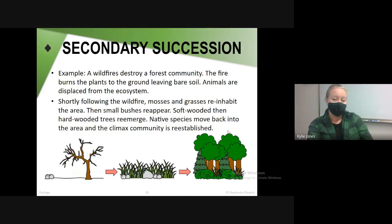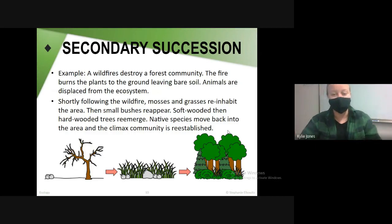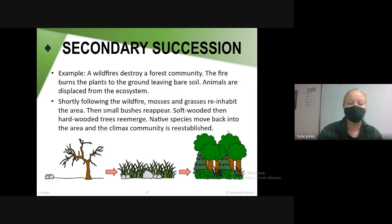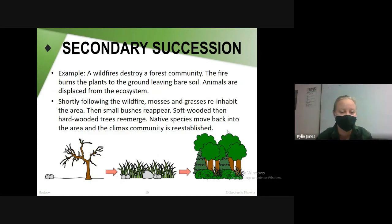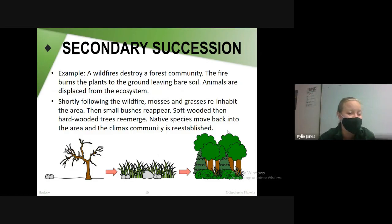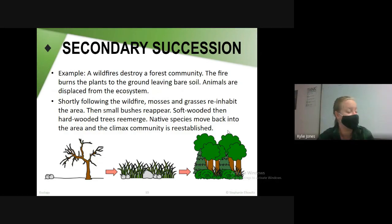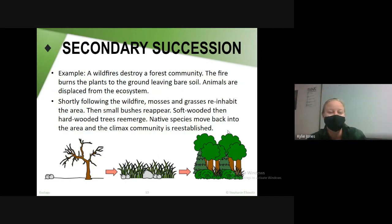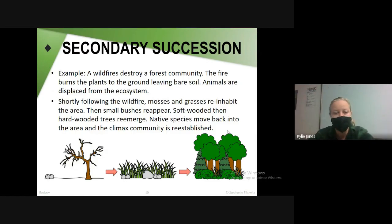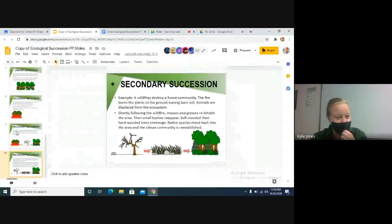Shortly after a fire, mosses and grasses will start to regrow in the area. Then some small bushes will reappear, then soft-wooded trees, then hard-wooded trees. Some of the species that had to move out because it was burned will start moving back into the area, and the climax community is re-established and back on its feet.